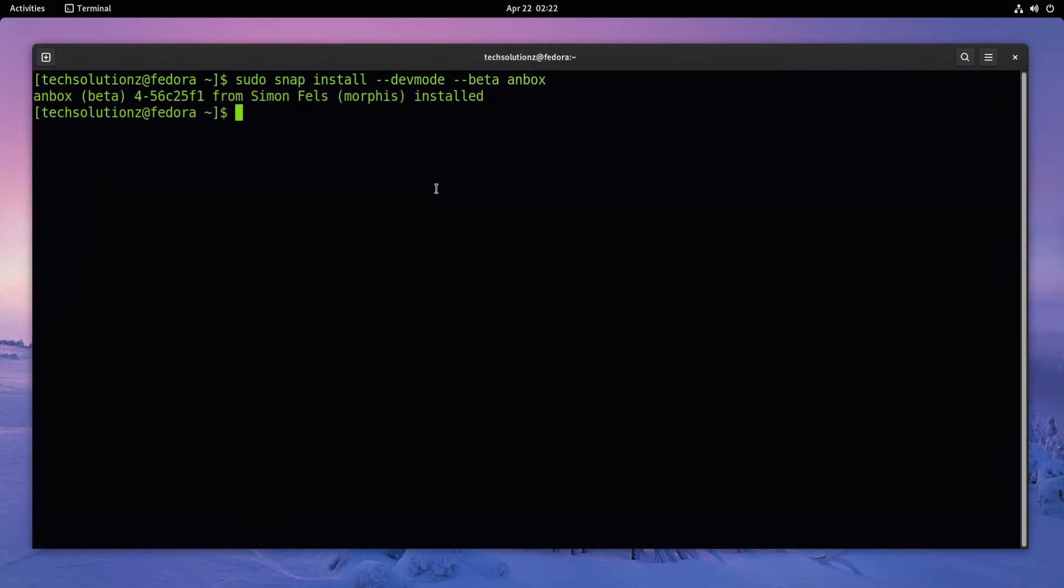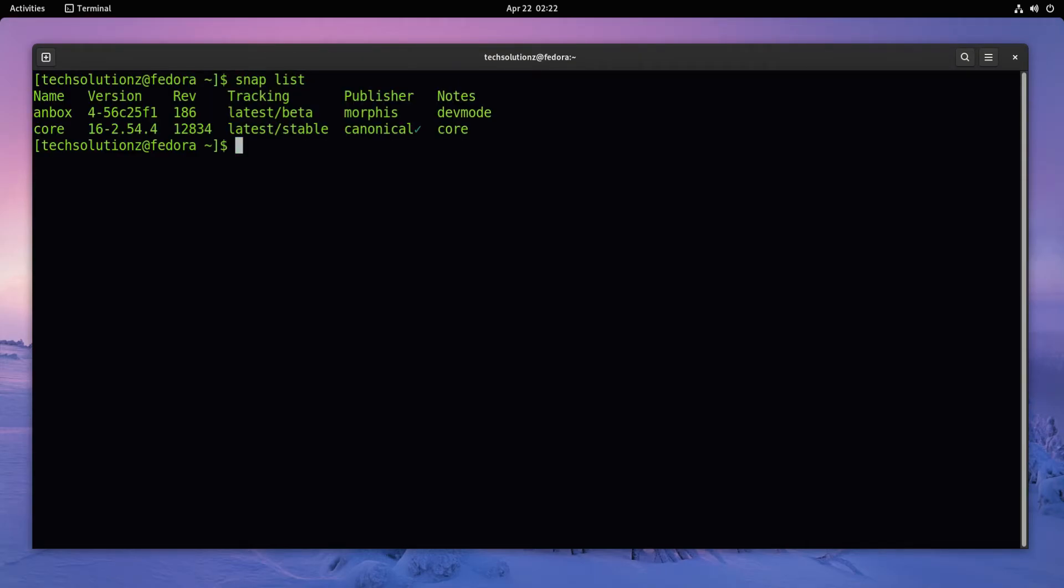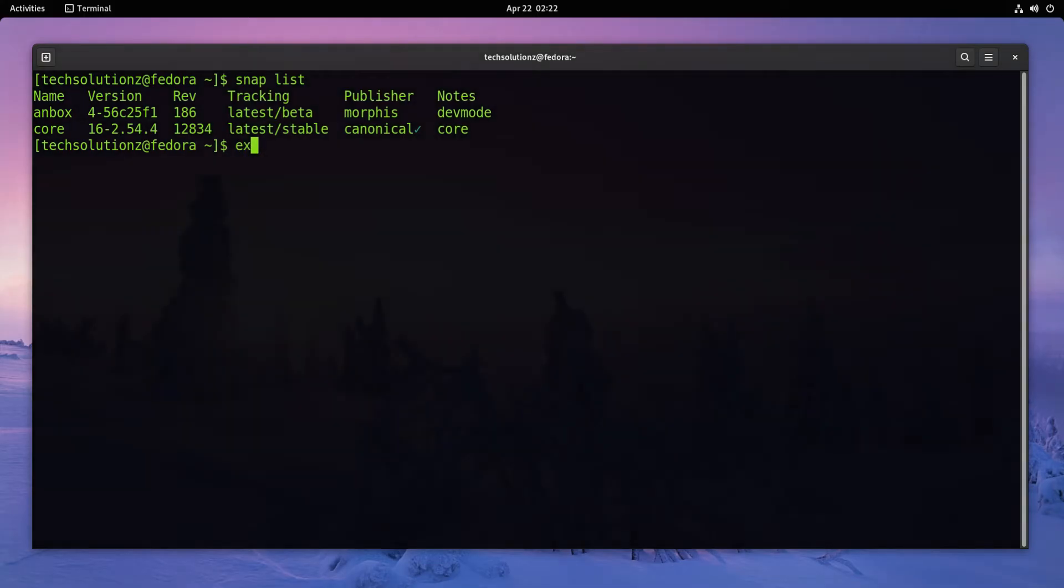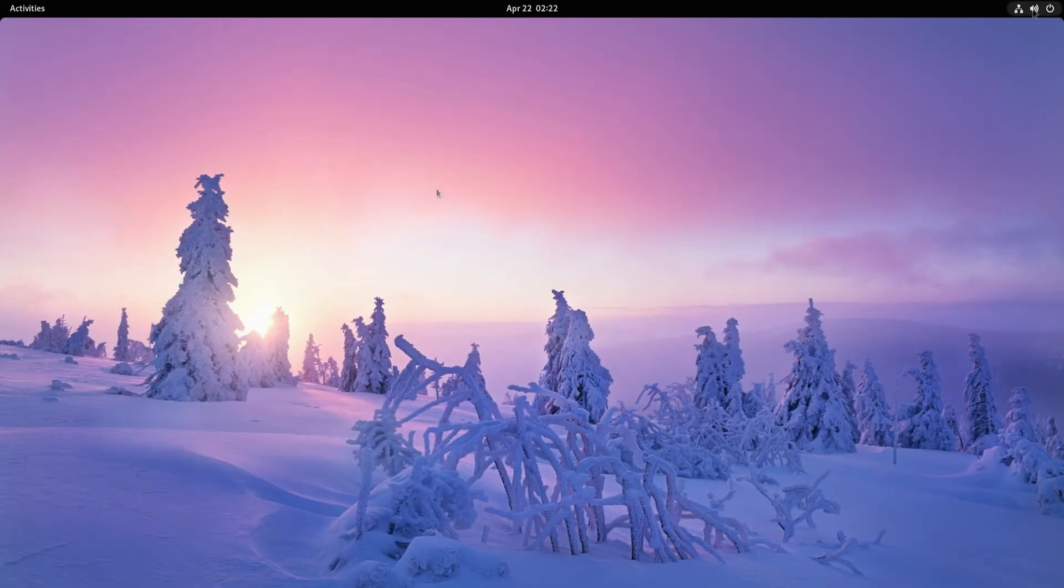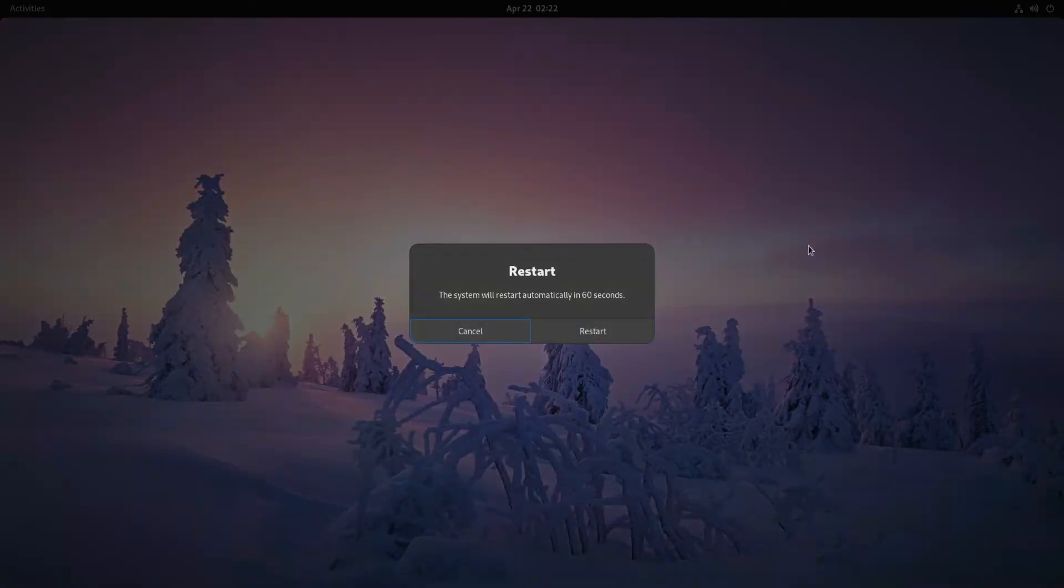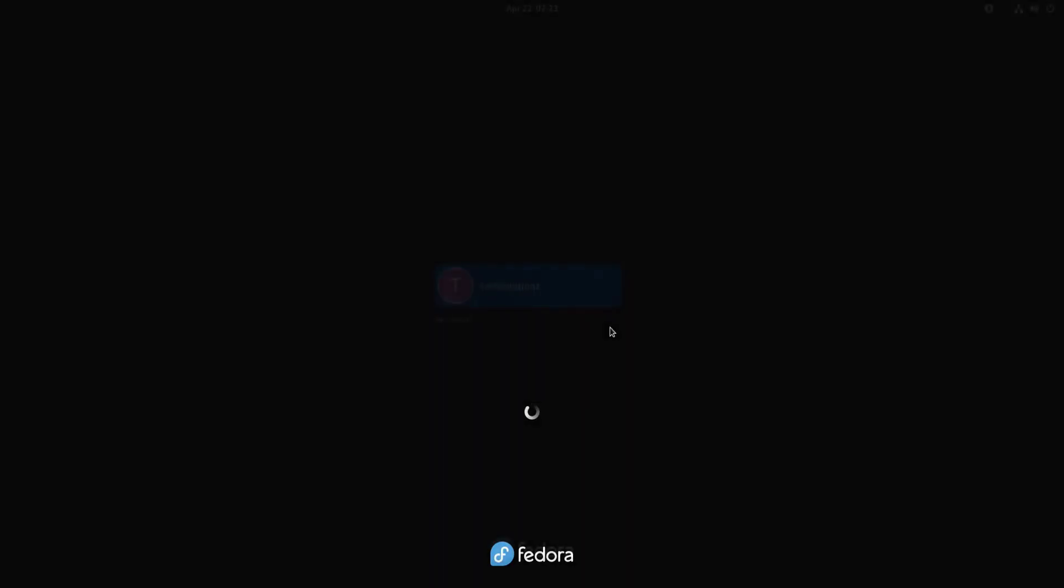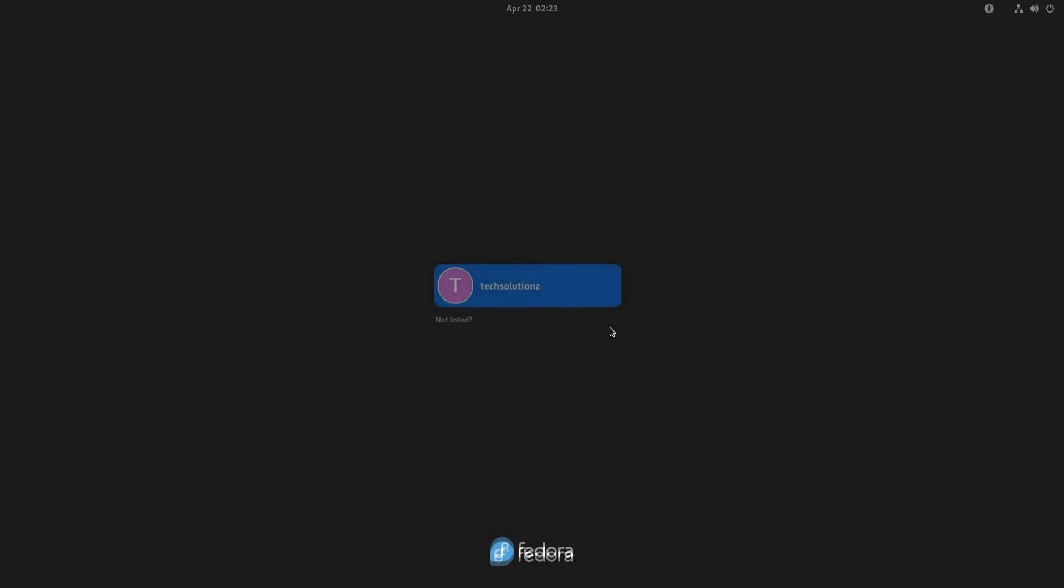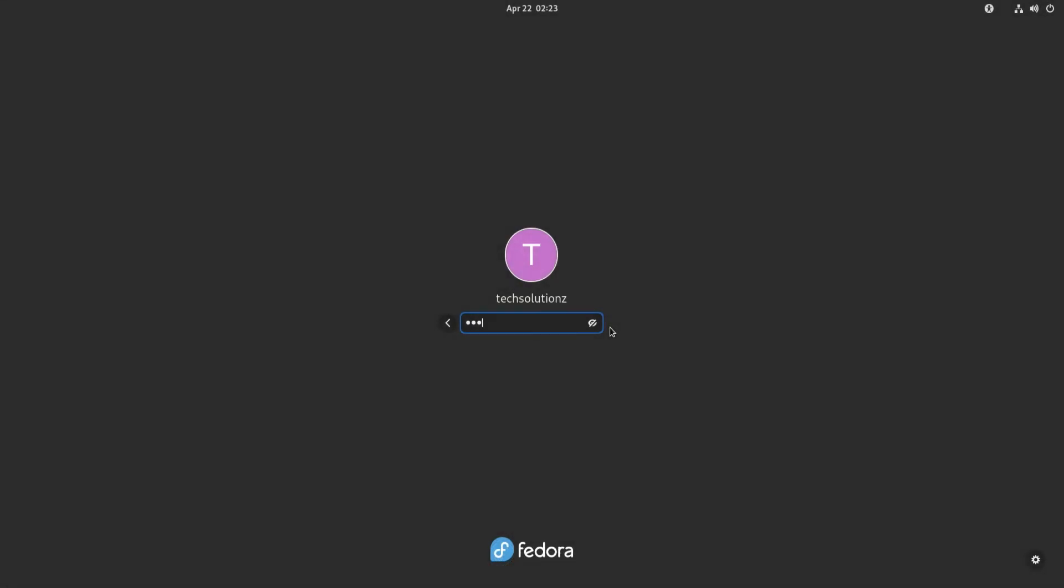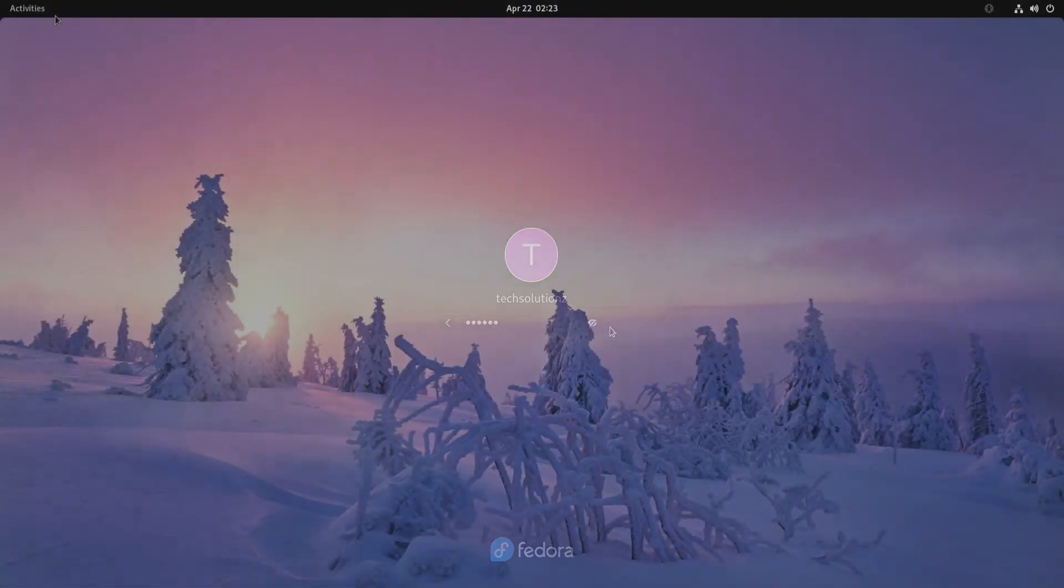It's done! Anbox is successfully installed on Fedora 35. You can confirm its installation using snap list command. You must exit terminal and reboot your Fedora to be able to start Anbox and use it. Reboot your Fedora now.